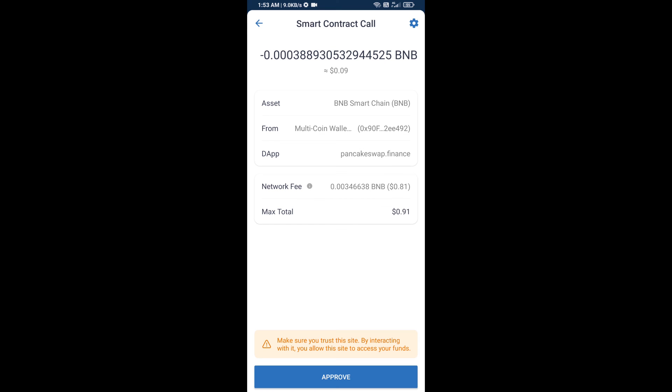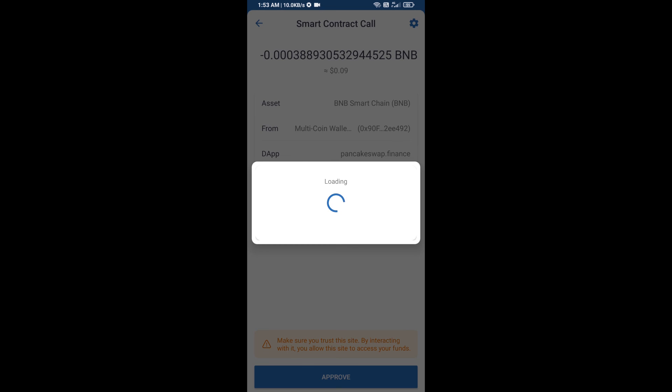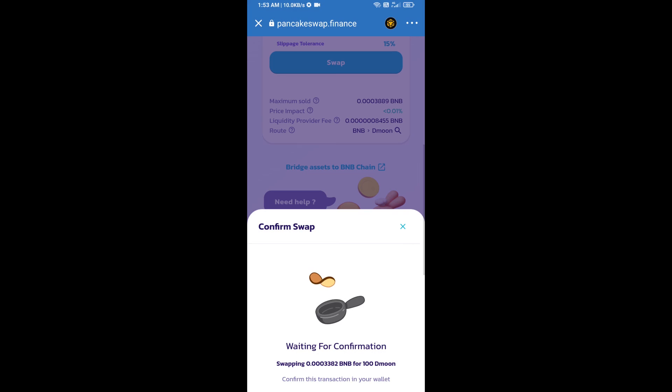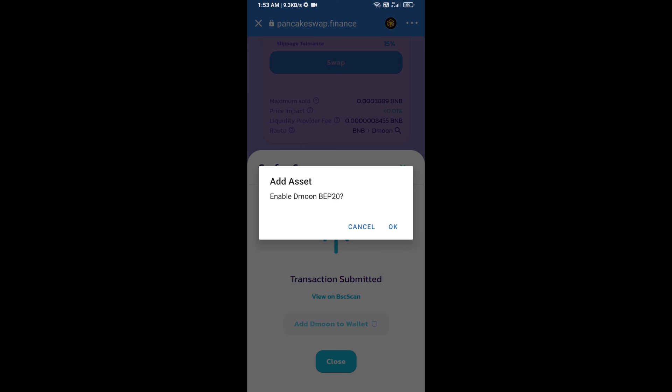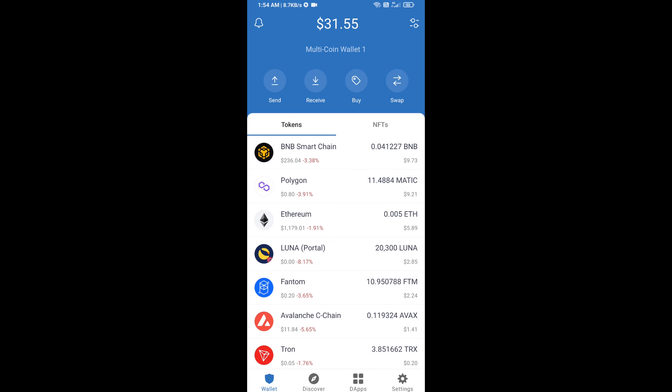Here you will approve this transaction. Now you will click on add to wallet and click OK. After that, go to Trust Wallet home page.